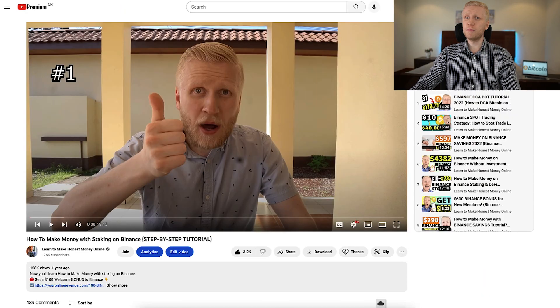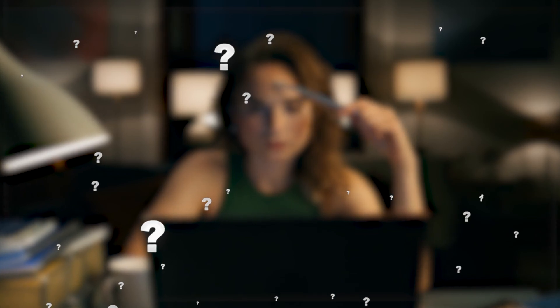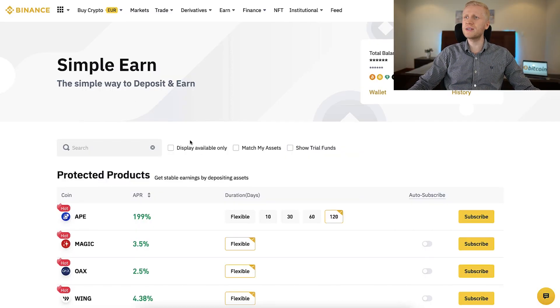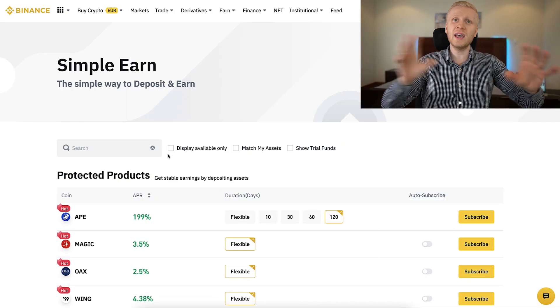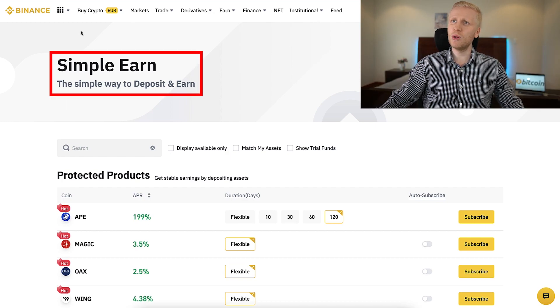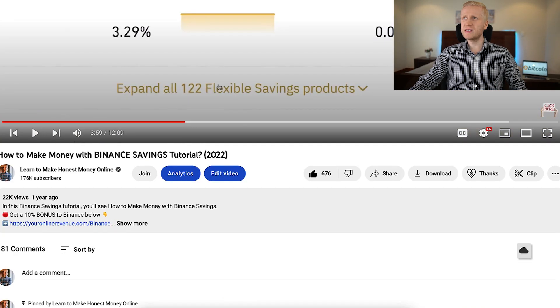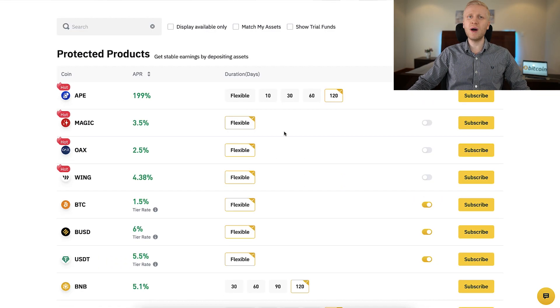You may have seen my popular videos about Binance staking and Binance savings. The difference is that Binance staking and savings have merged into one product, which is now Binance Simple Earn. So instead of separate pages for savings and staking, everything is now on one Simple Earn page, making it much easier and simpler to make money.